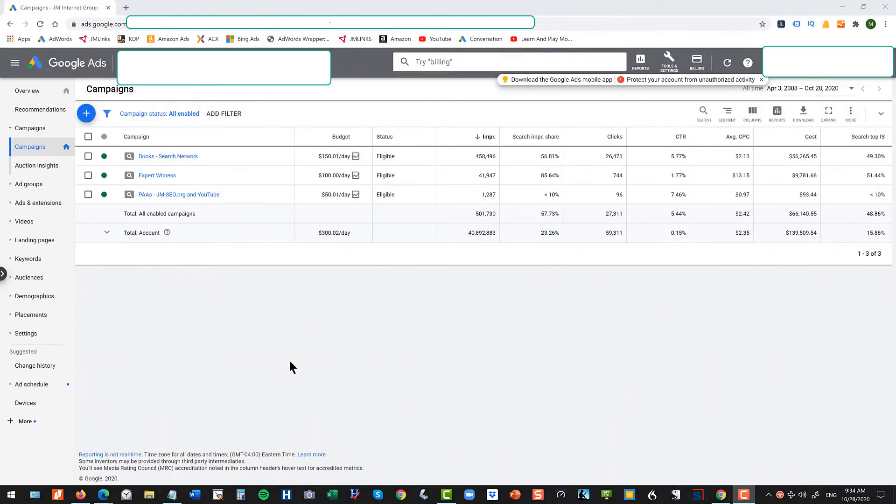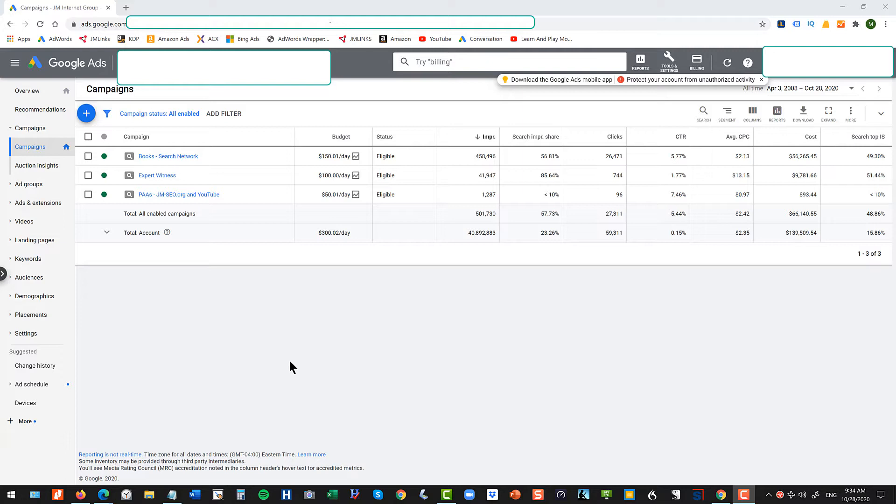All right, so you log into your Google Ads account and then you need to figure out where they've hidden the extensions so you can turn off the automated extension feature.